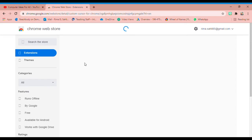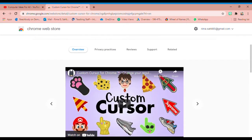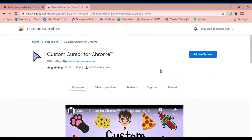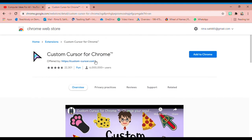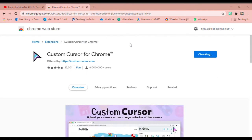So my favorite one is Custom Cursor. This one is really my favorite. What you can do is the following: you can just add to your Chrome. Once you add it, you can add it from here - add extension.